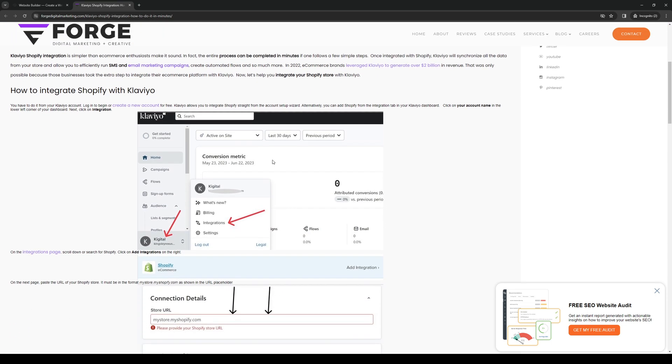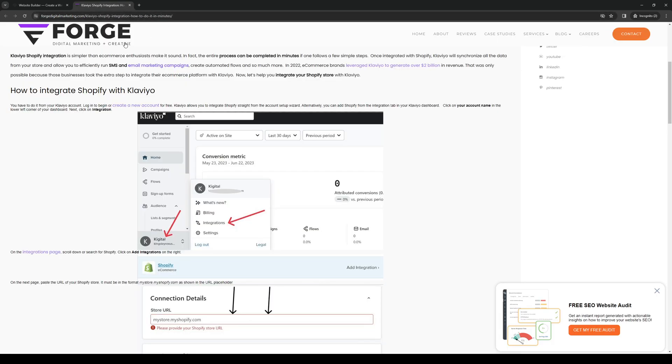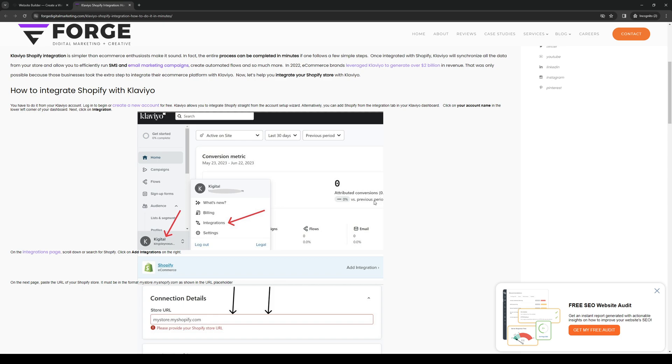Once you're here, you'll immediately see that under billing there's an option that says integrations. This is where we go from the menu into actually integrating Squarespace into Klaviyo or vice versa. It's pretty straightforward.